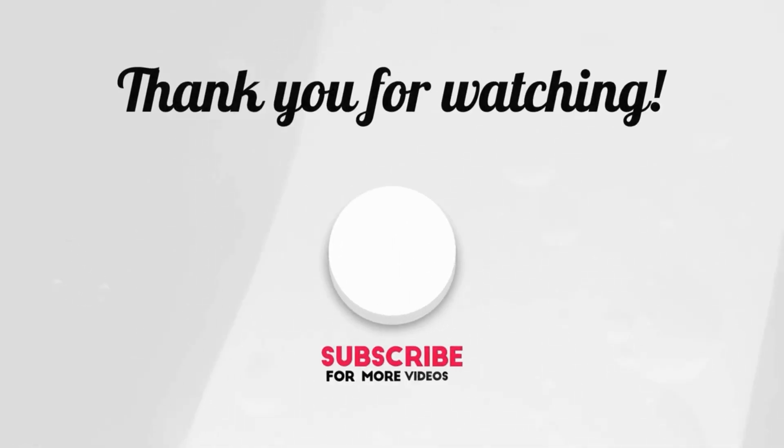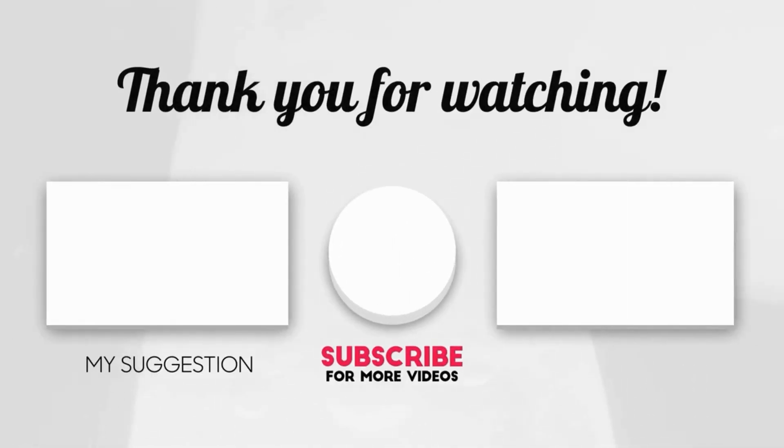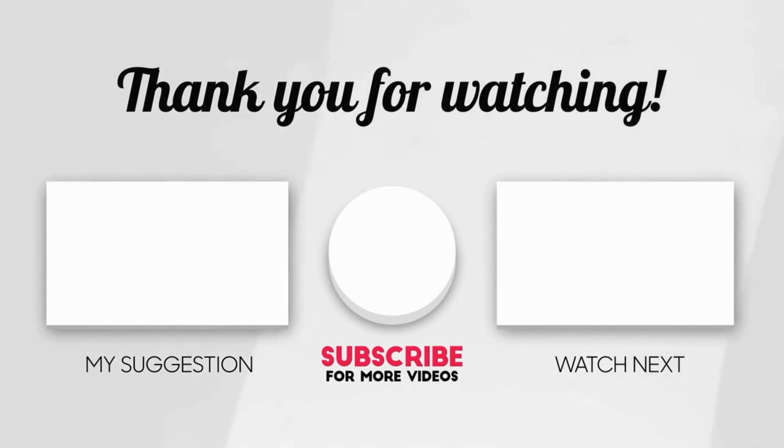We hope this guide helps you out. Please share the love by liking the video and subscribing to my channel. See you! Thanks for watching!